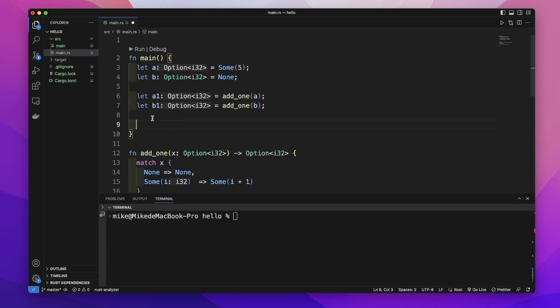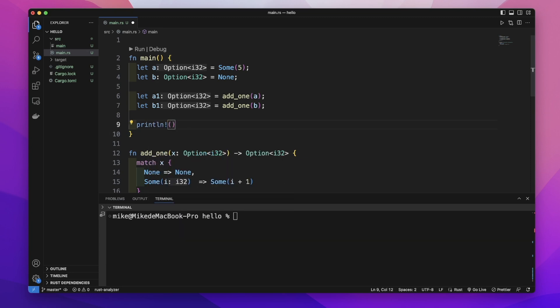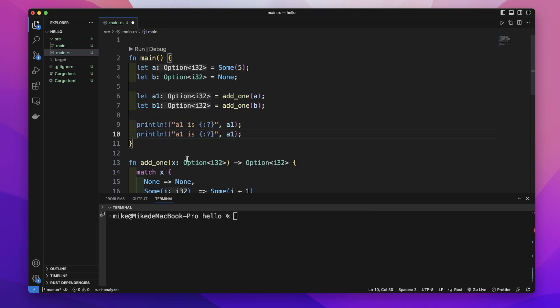Then let's print the results. We'll use println with a1 is {:?} for a1, and copy this to create b1 is {:?} for b1.